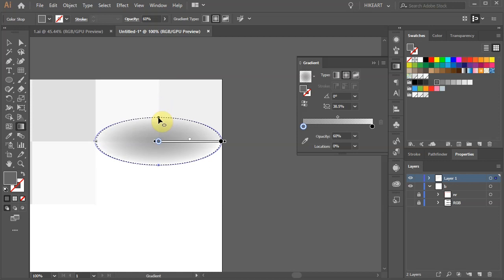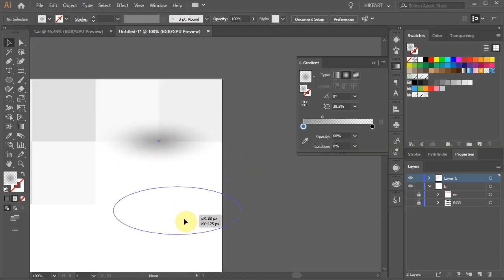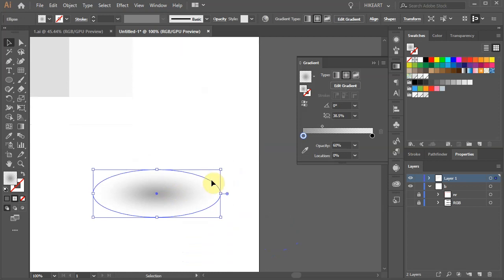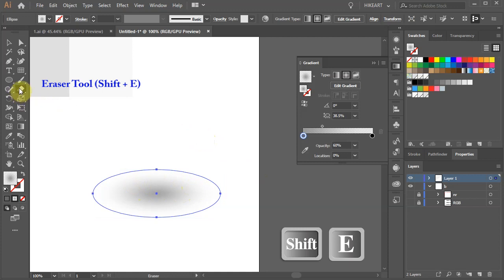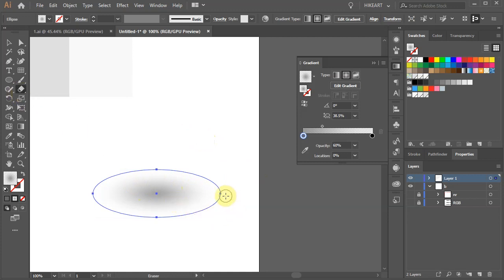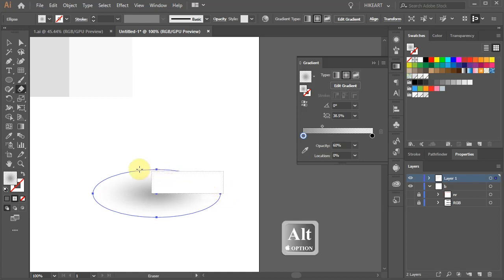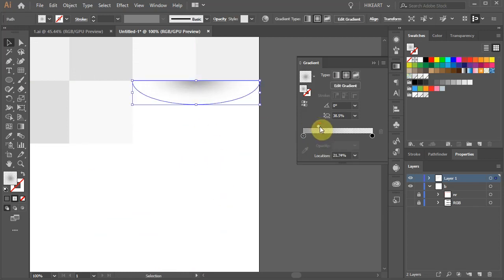You can also do all these adjustments in the gradient window. Let's adjust the midpoint as well. Next we'll cut this ellipse in half. First let's move it down. Then press SHIFT and E keys on your keyboard to switch to the eraser tool, or select it from the toolbar panel. Before you do anything, press and hold down the ALT key. Then click on this anchor point, hold and drag a rectangle to cover half of the ellipse. Now release your mouse and then the ALT key. If you like, you can still adjust the gradient.